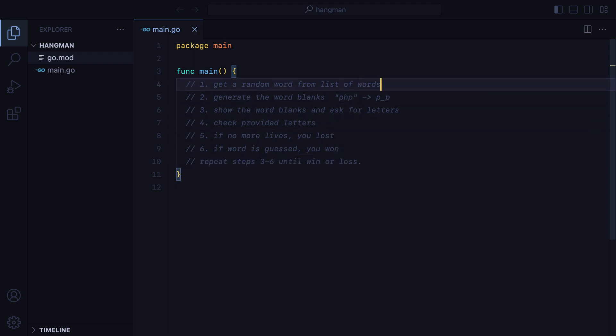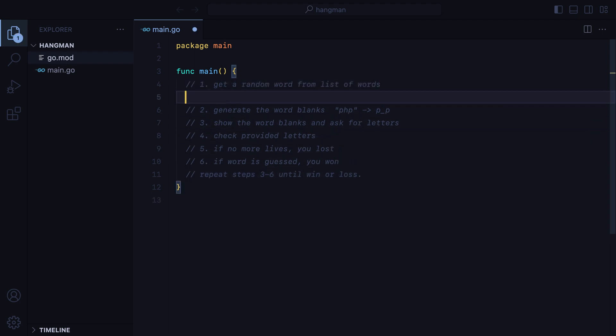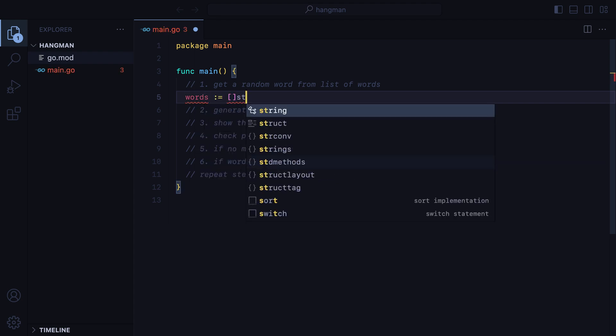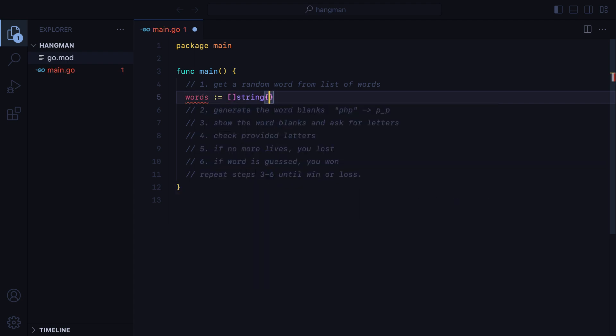Now, for the first step, we'll need a list of words. So, we'll have a words variable, which will be a slice of strings, and let's say we have PHP, JS, and Golang.